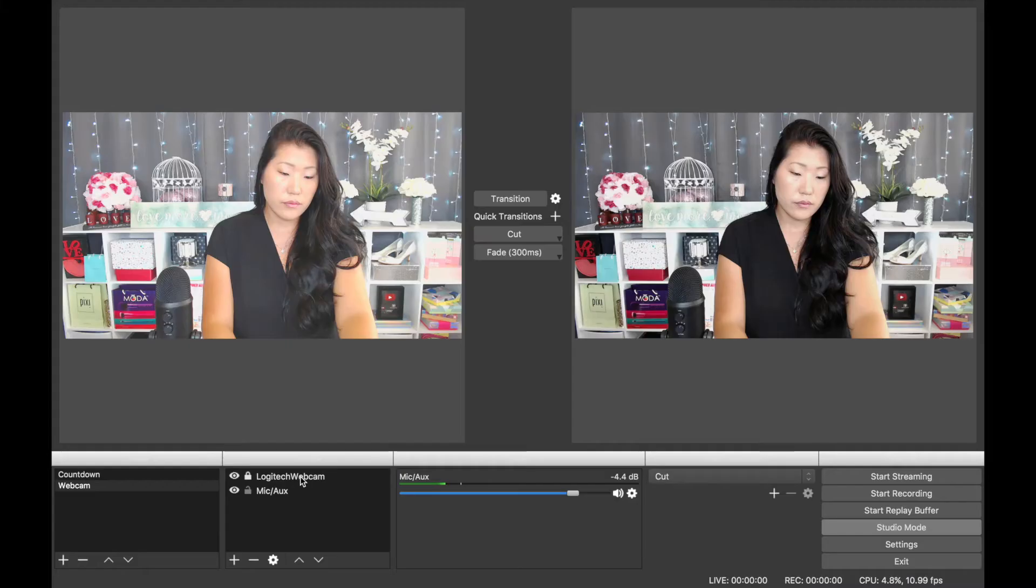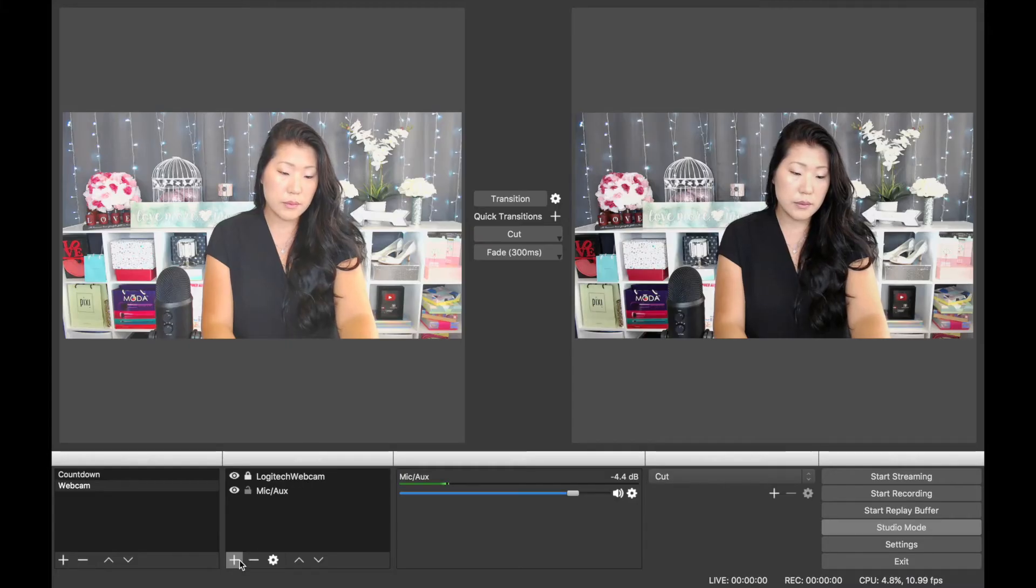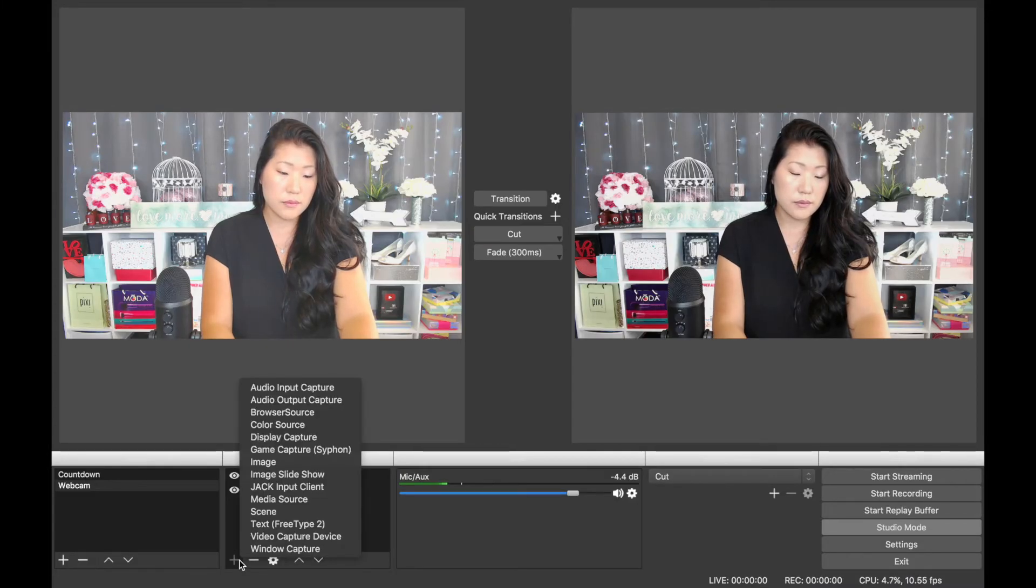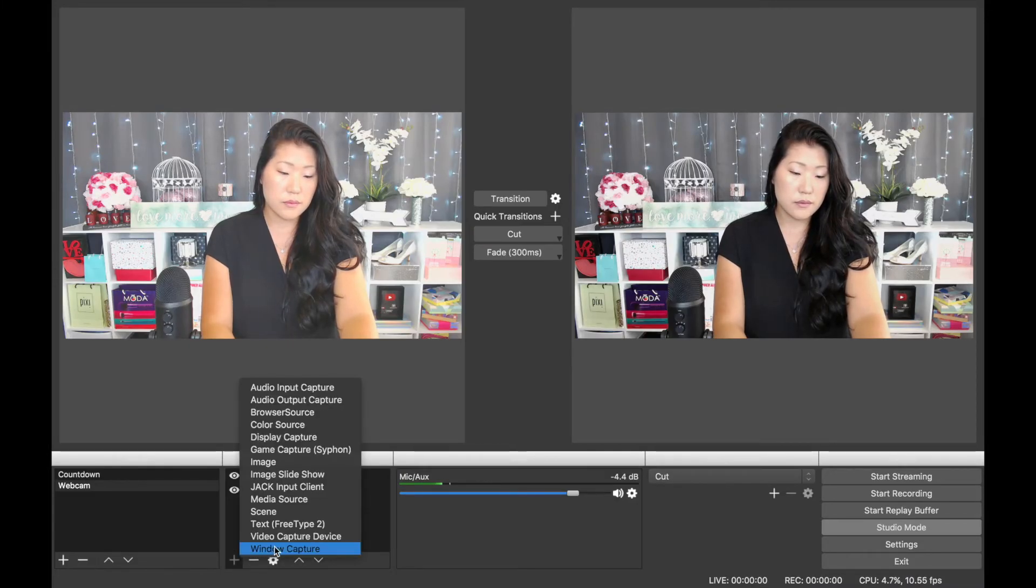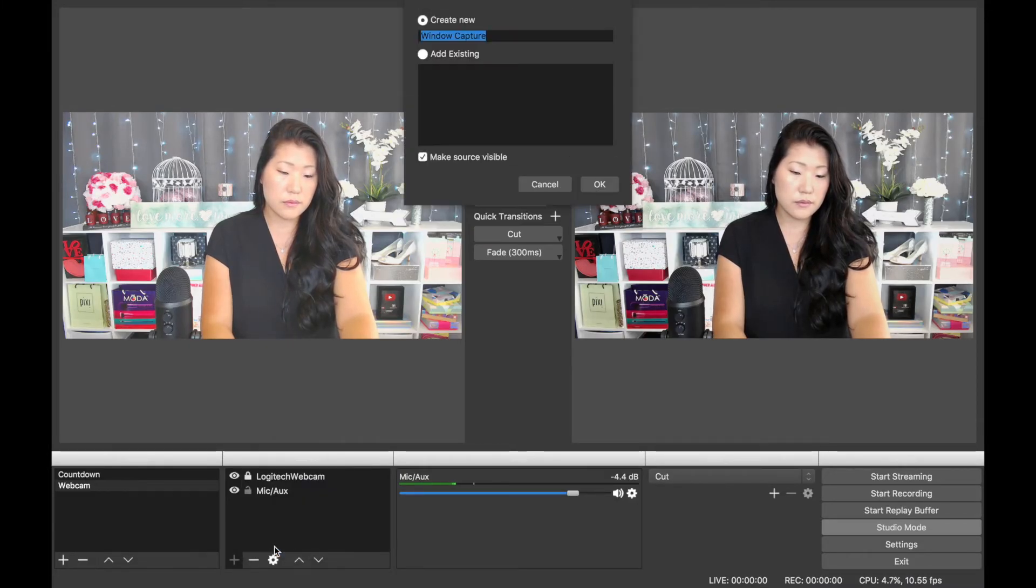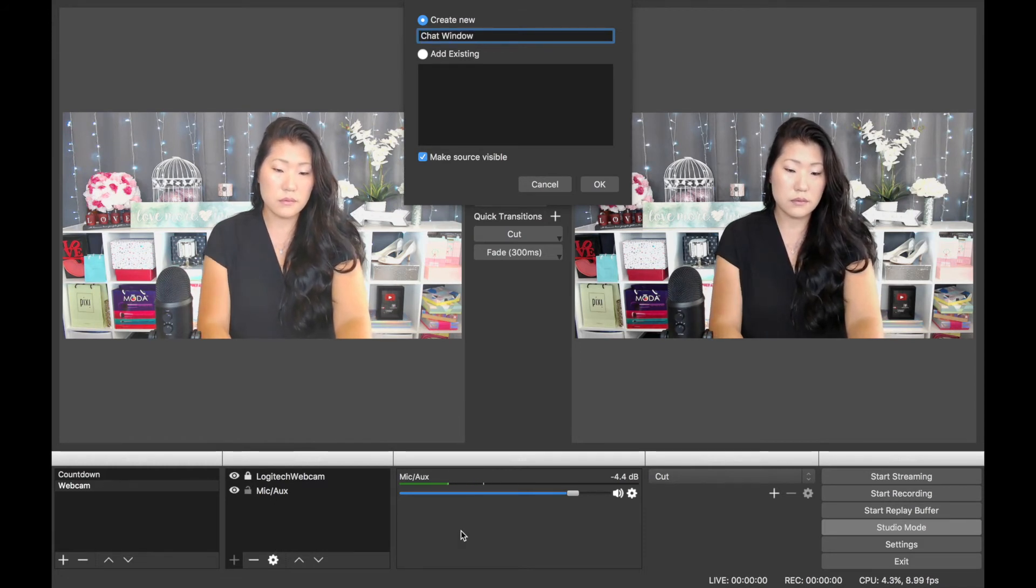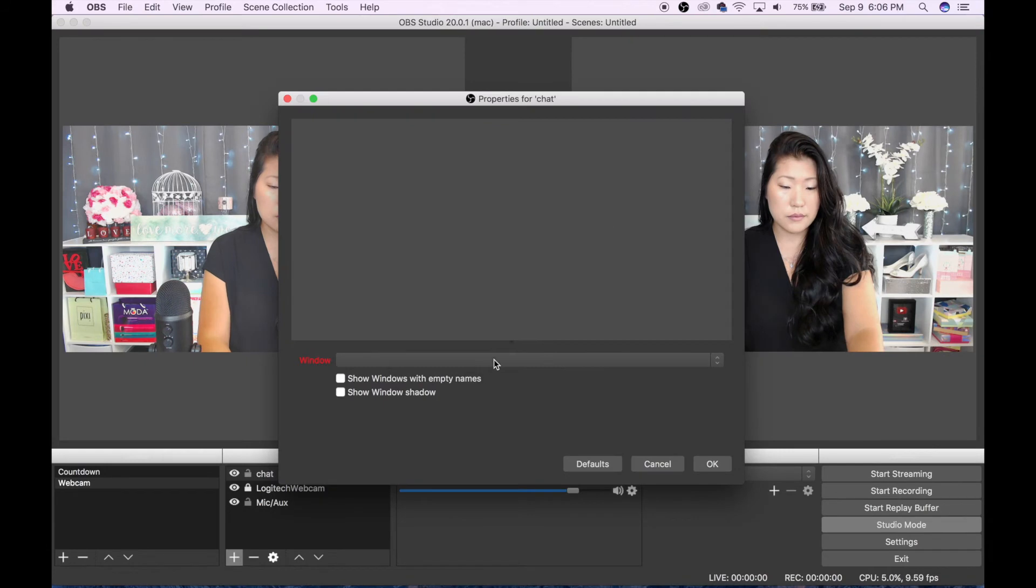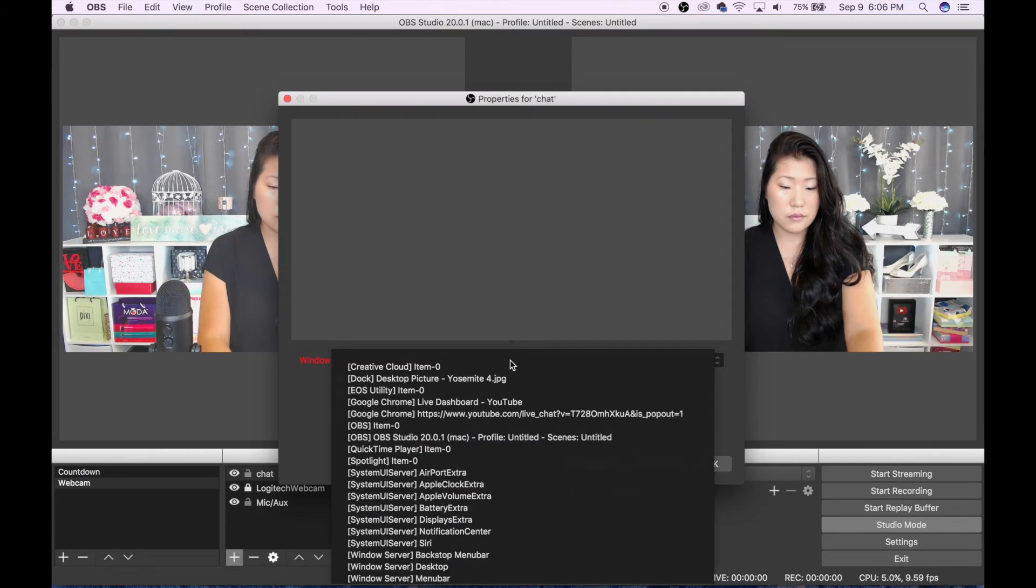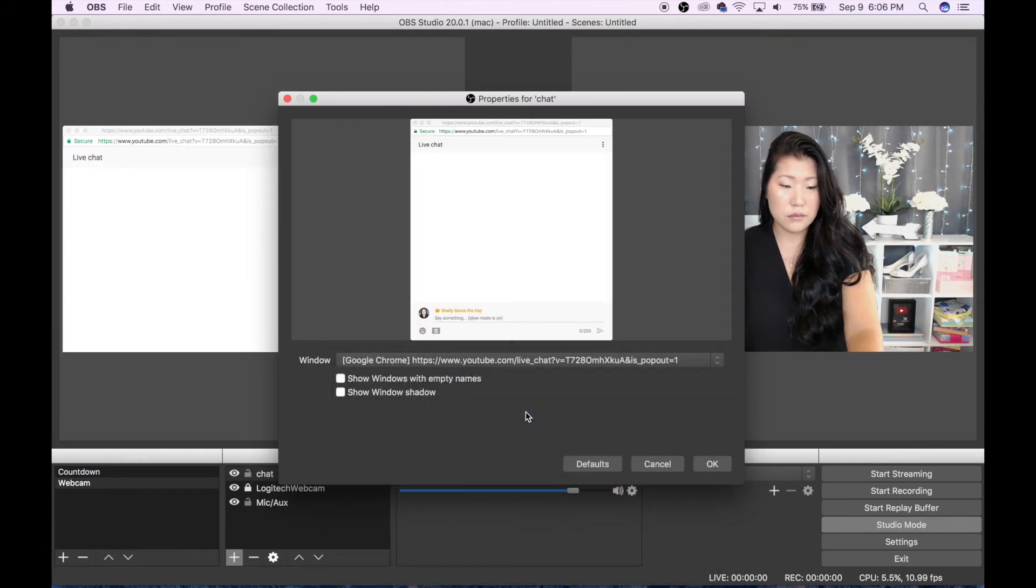Then you're going to transfer back over to OBS, and then you're going to do an add source from a window capture. I've named mine chat window, and then in the menu, you're going to see a long list where it says pop-out. That's the one that you want.